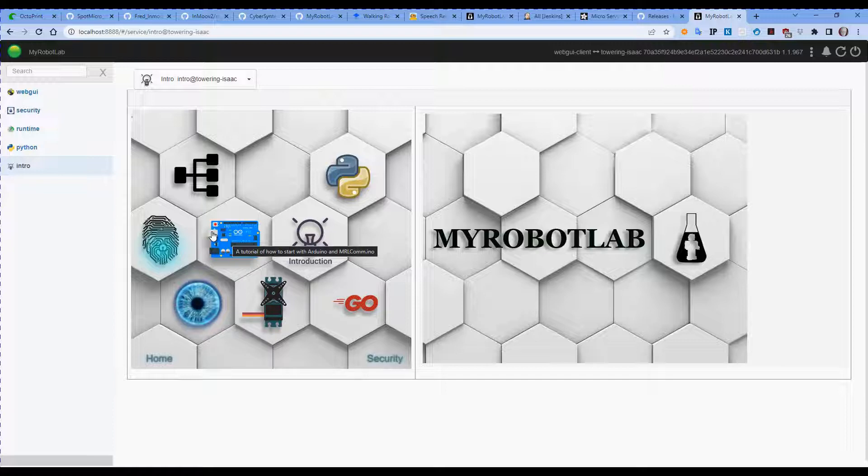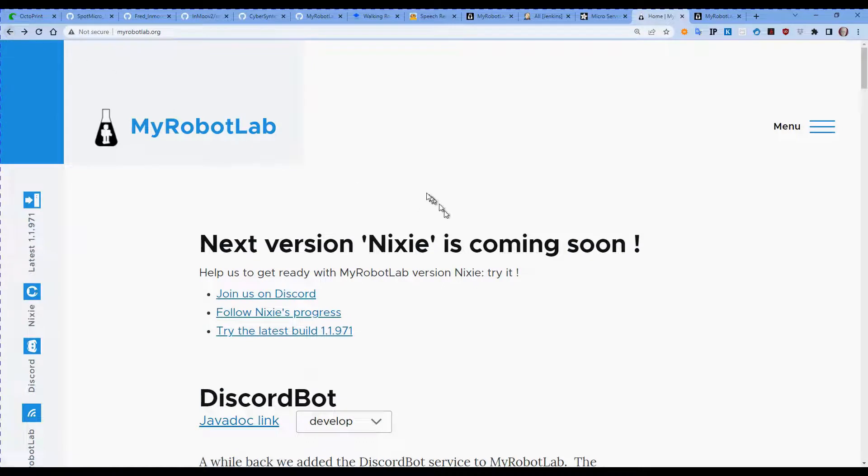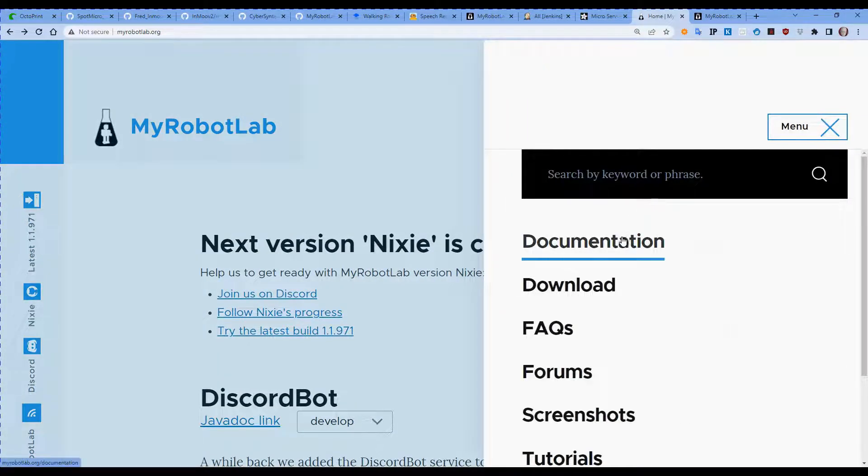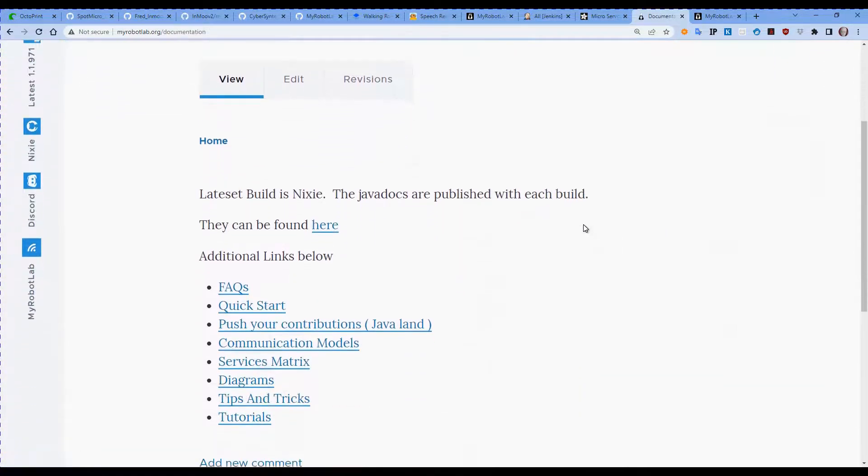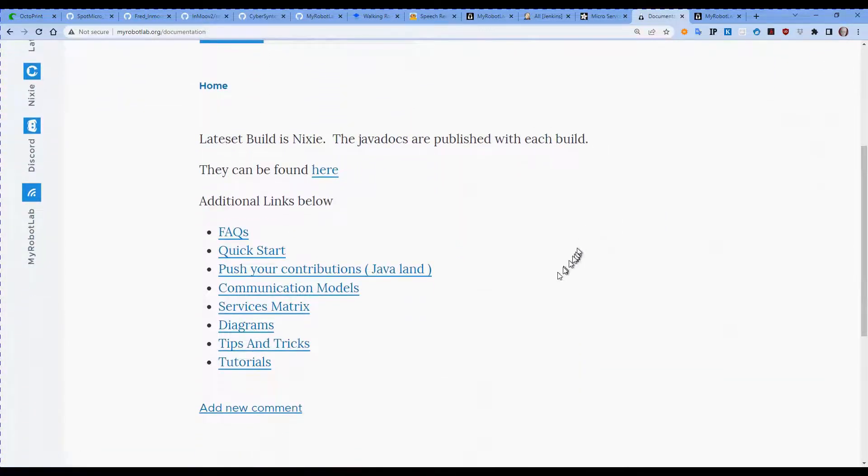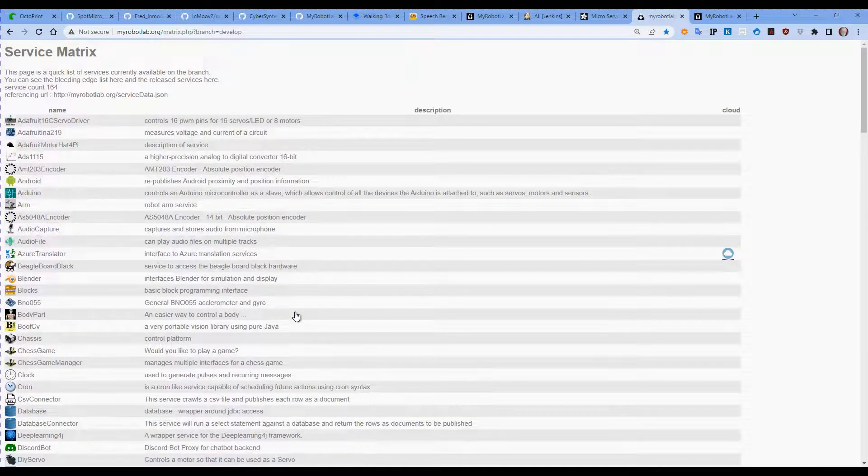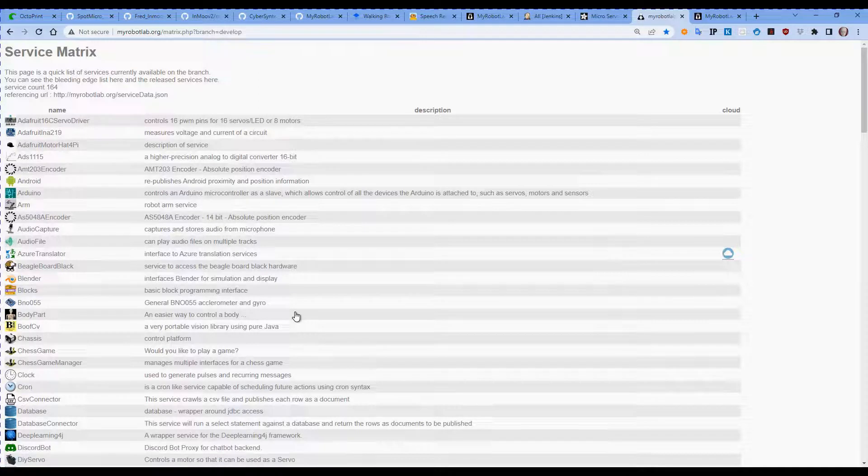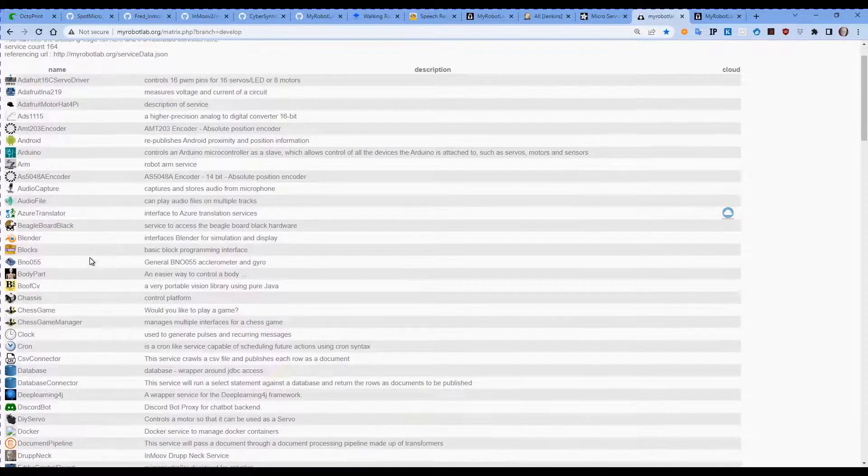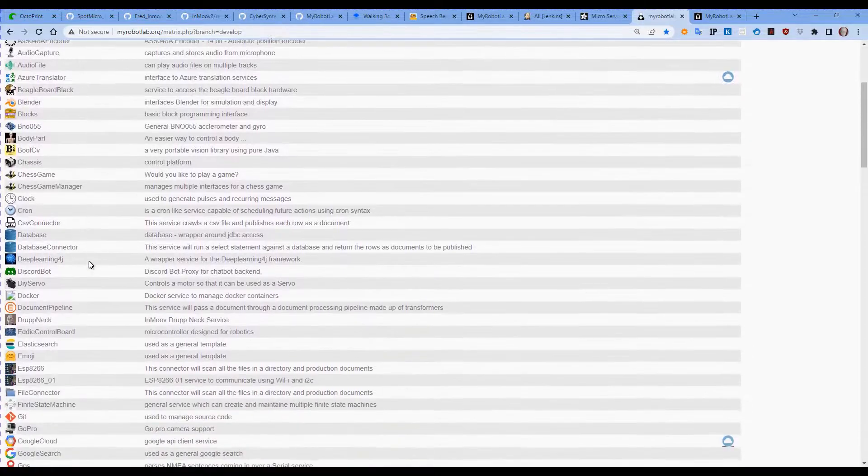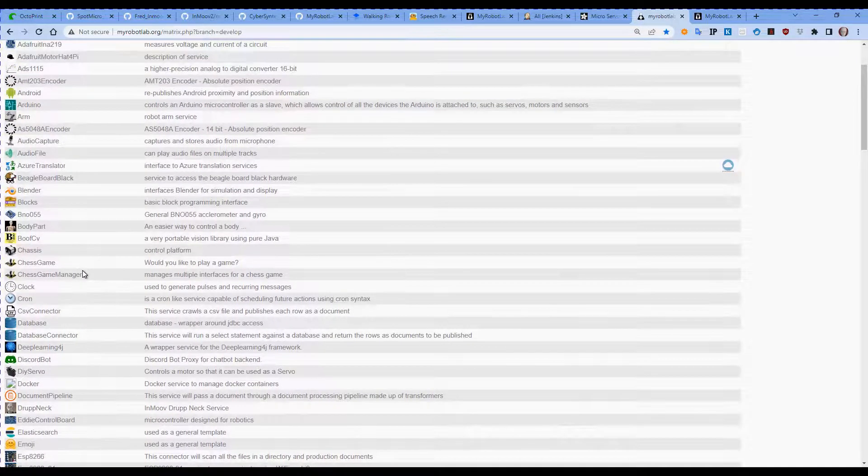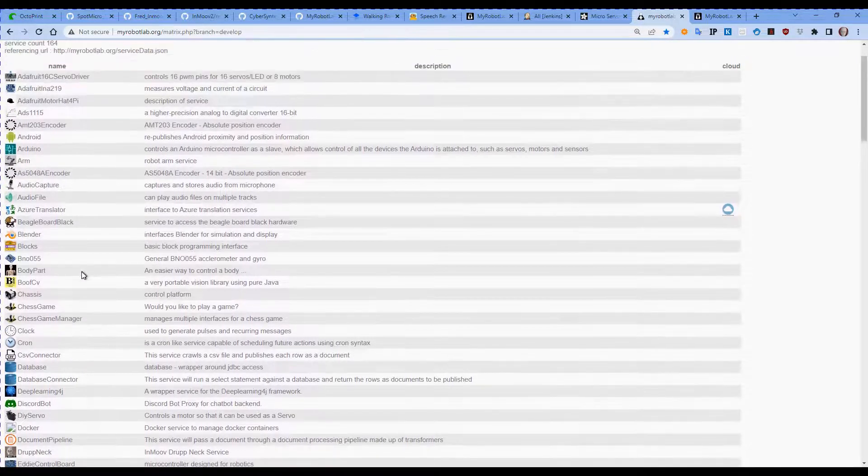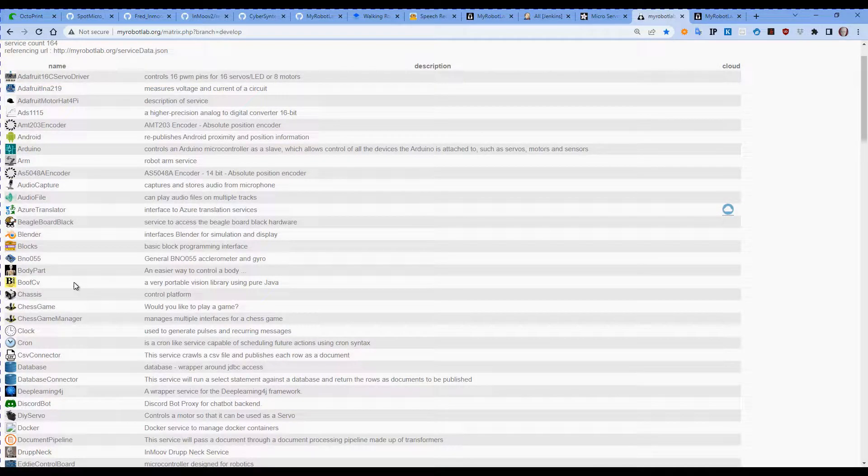Now having got MyRobotLab up and running, one of the other things we need to look at—I'm going to go back to MyRobotLab website—in here there is documentation. One of my favorite bits of documentation in this site is the Service Matrix. So if we go to the Service Matrix, this has a list of all of the services that have been created for MyRobotLab in the Nixie version. You can go in here and have a bit of a read on how those services are created.